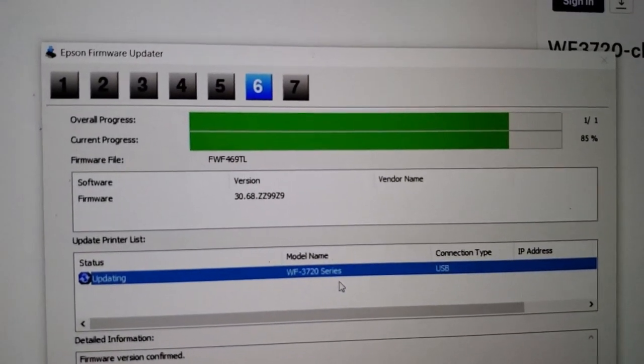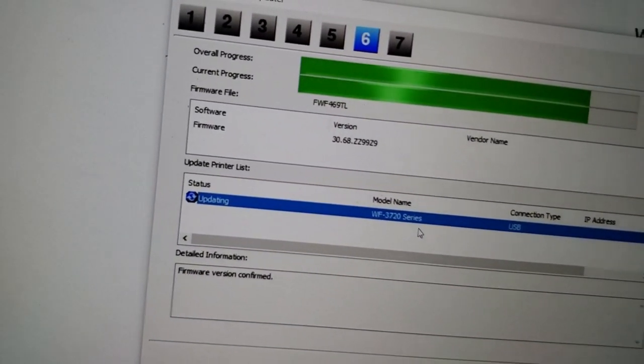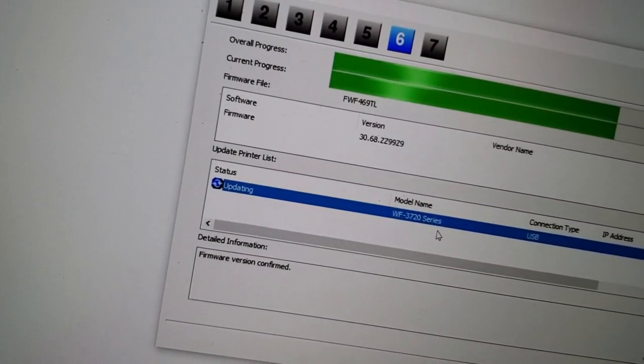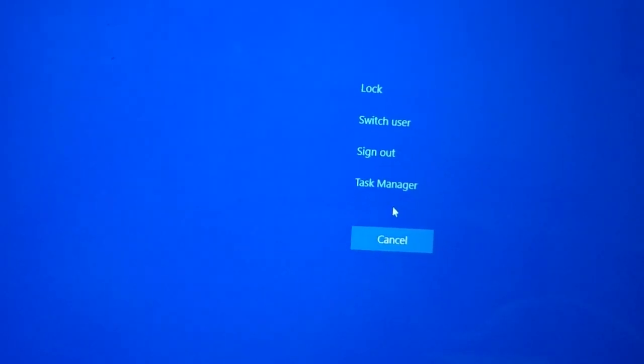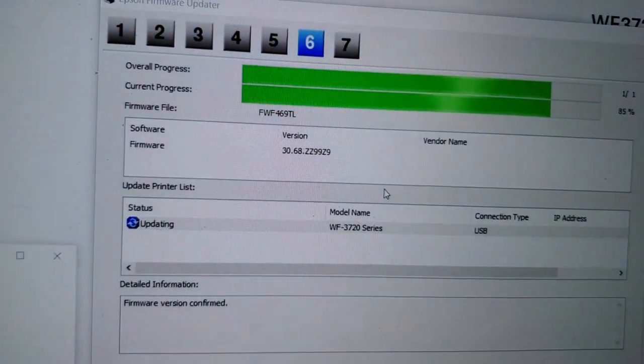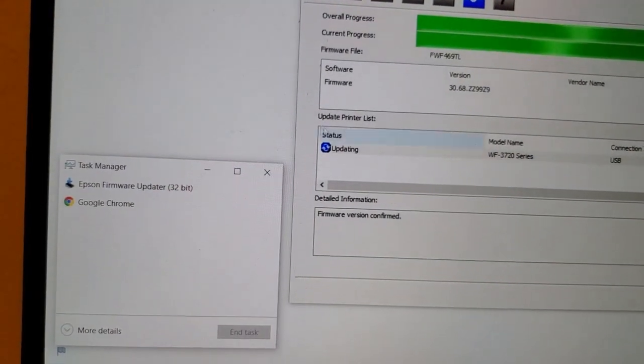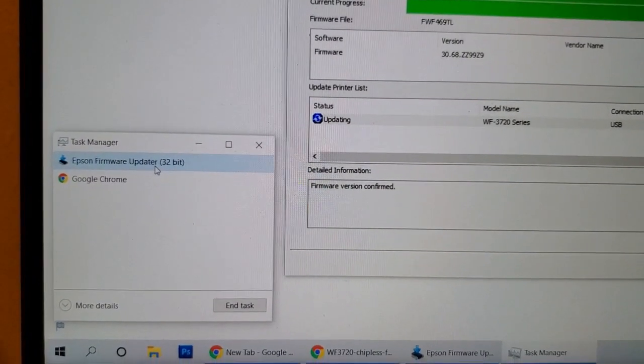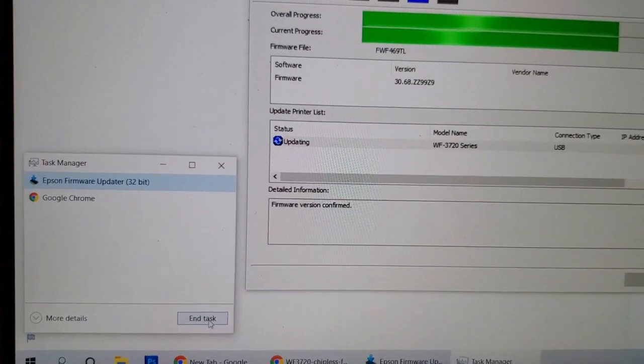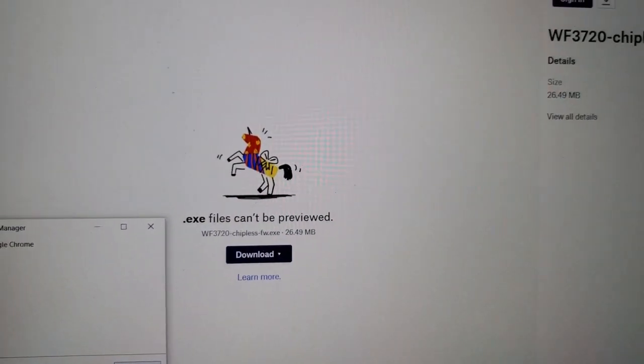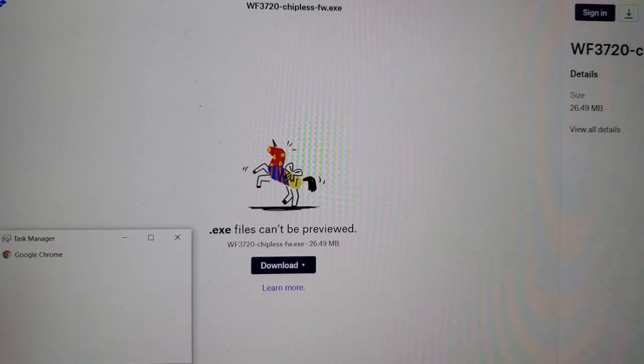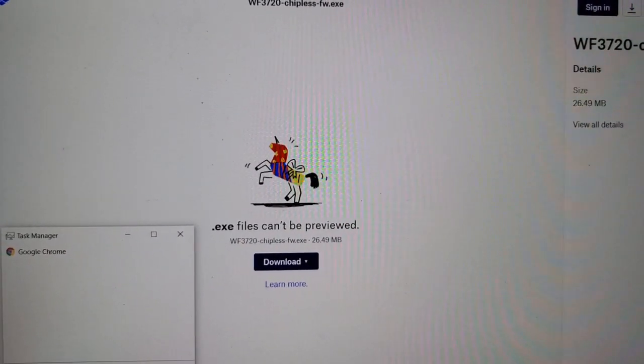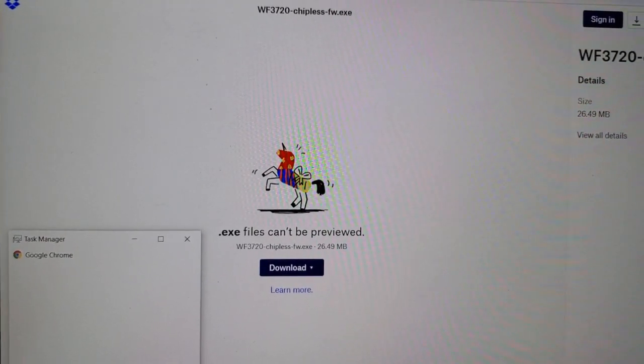Once it does that, even though I'm not at 100% it is fine. We are going to press Ctrl Alt and Delete and go into the task manager. There it is, and we're going to close this out. Epson firmware updater, click on that and click on end task. And that's it, you're all done. The firmware on the printer has been downgraded and you can now use initial and compatible cartridges.